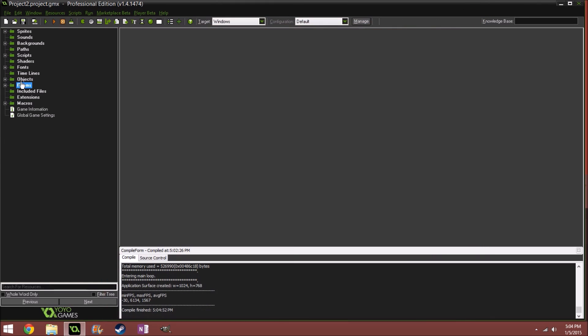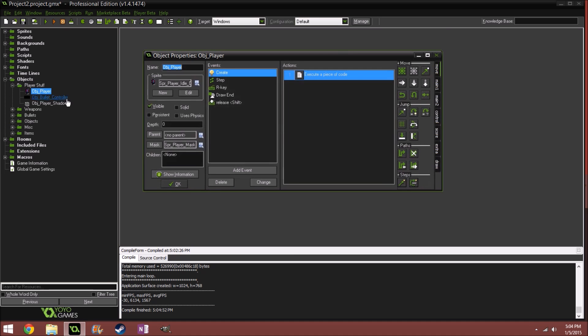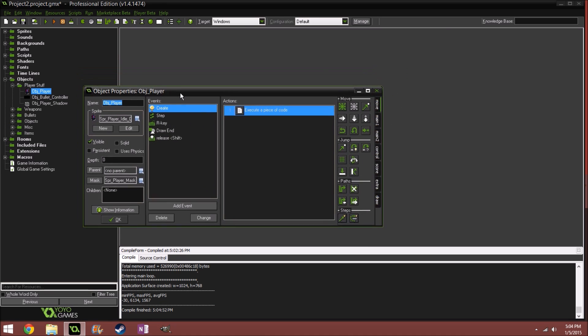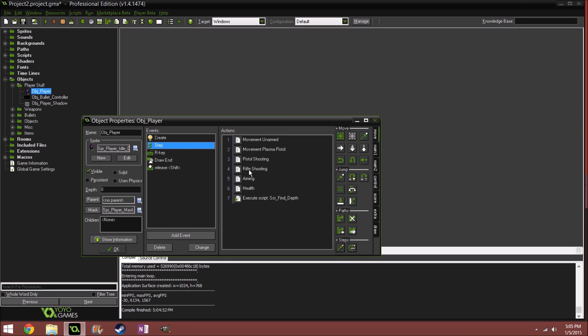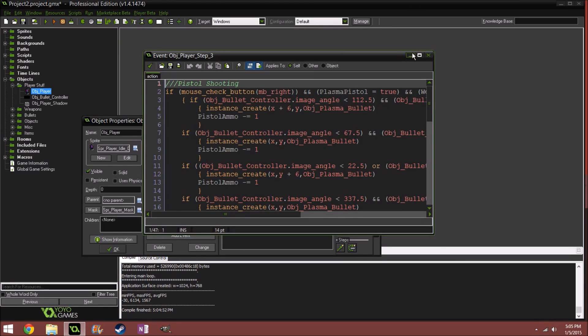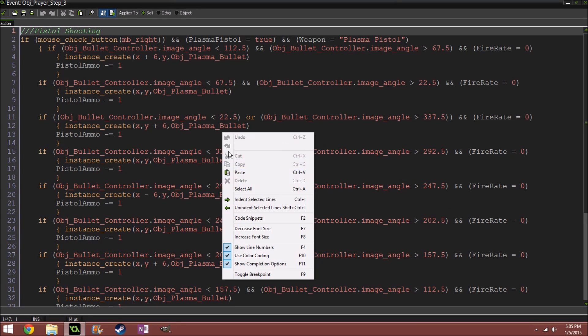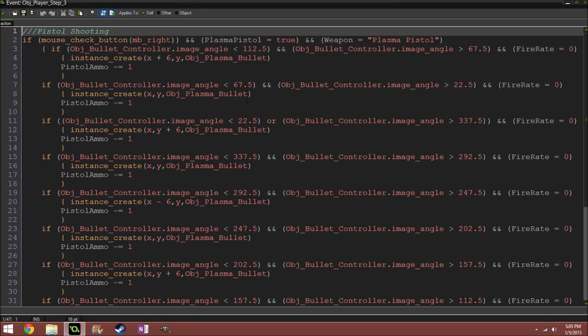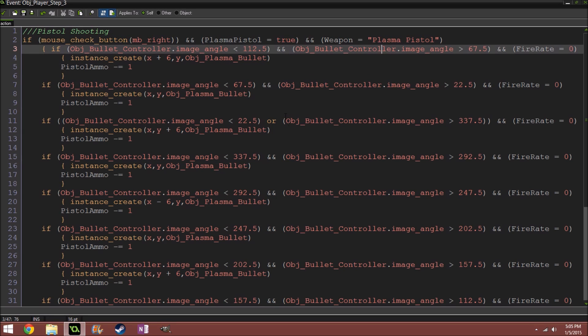So here in my player object, some of this is very disorganized, so please don't comment on that. And I'll just increase font size. So what I did is I created an object called obj bullet controller, and when the character gets created, it'll spawn that little obj bullet controller in, which will basically follow the player at his origin.